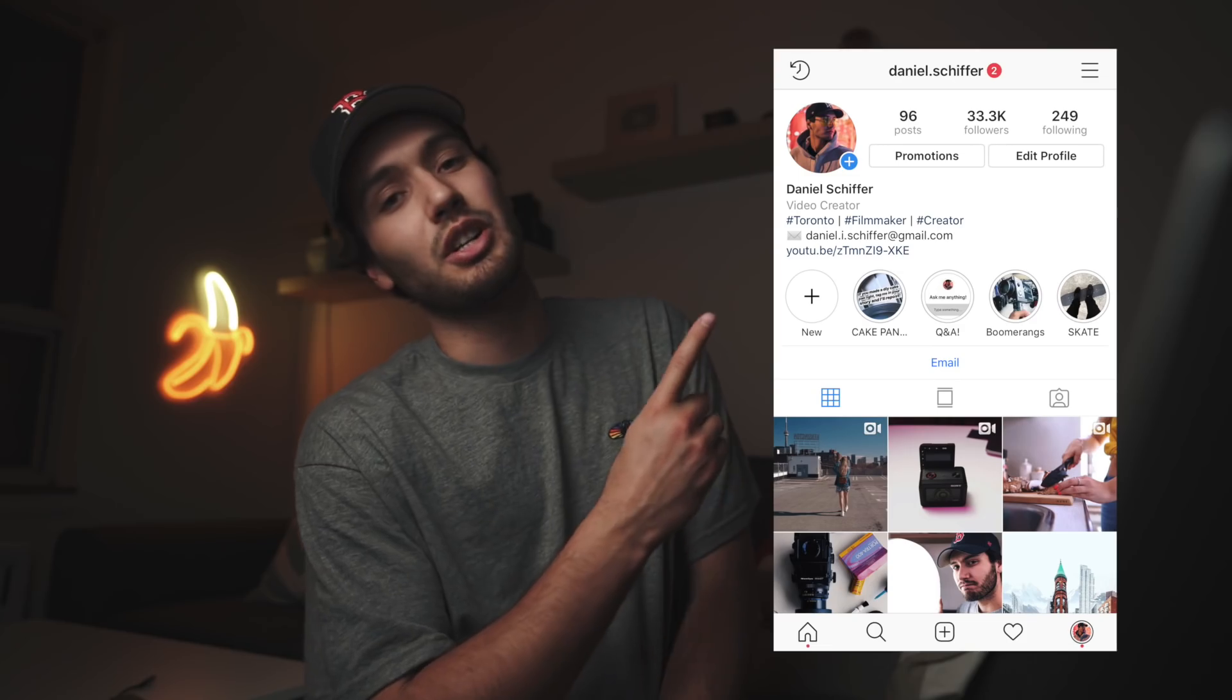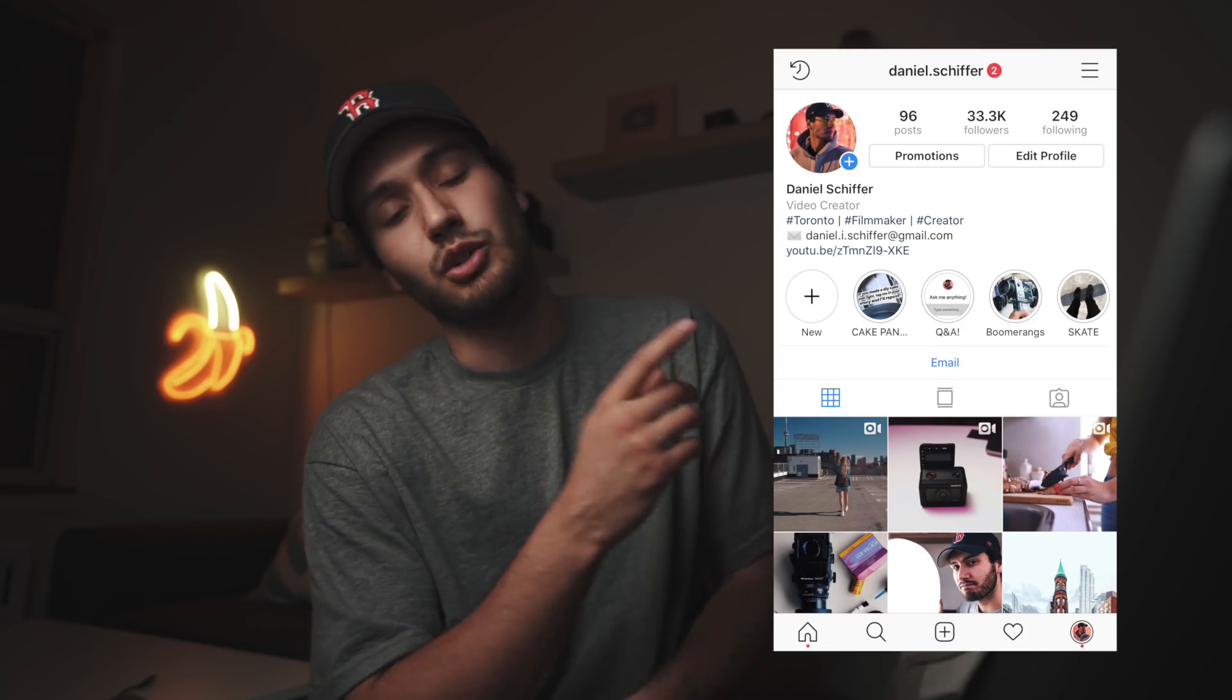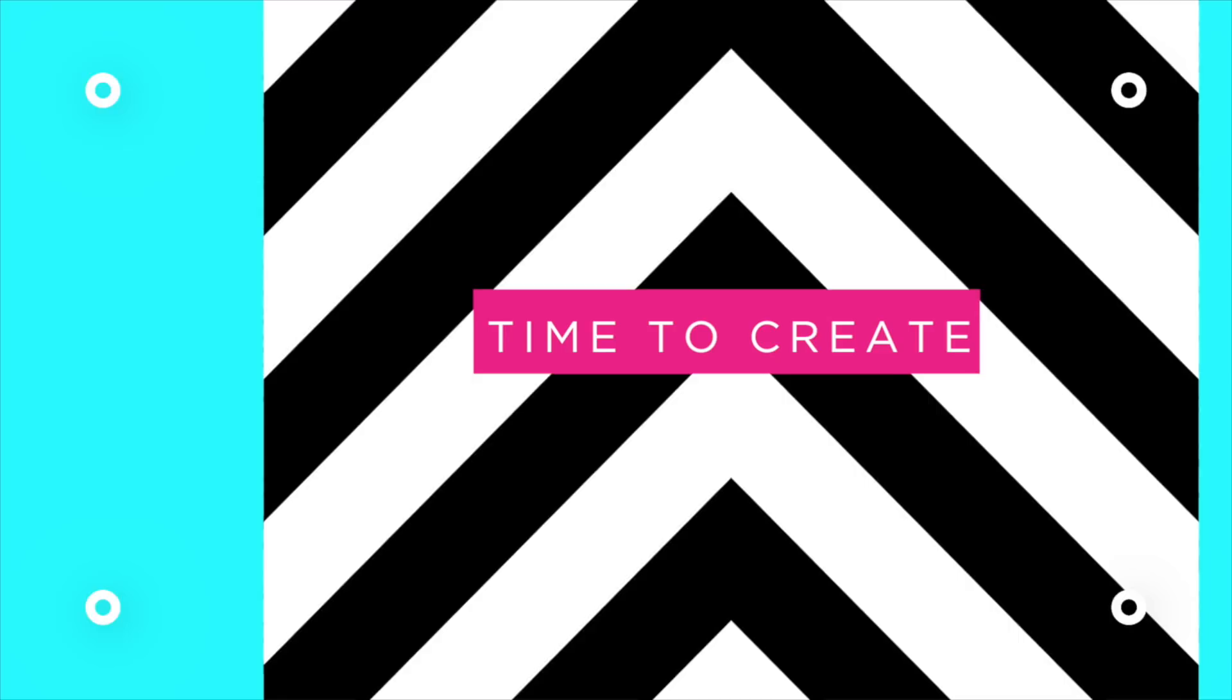But on that note, thank you guys so much for watching this video. If you haven't already, follow me on Instagram at Daniel.Schiffer. And as always, I will see you guys in the next video. Peace.